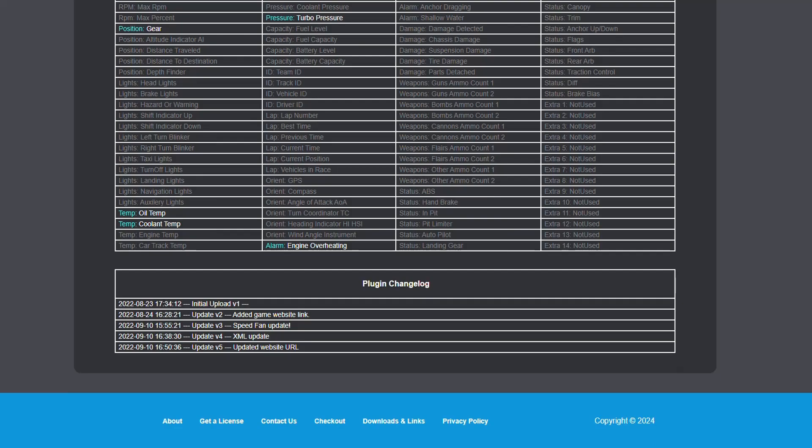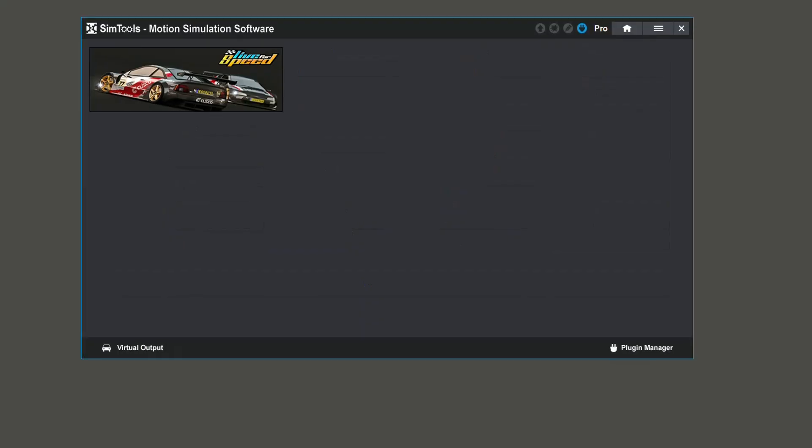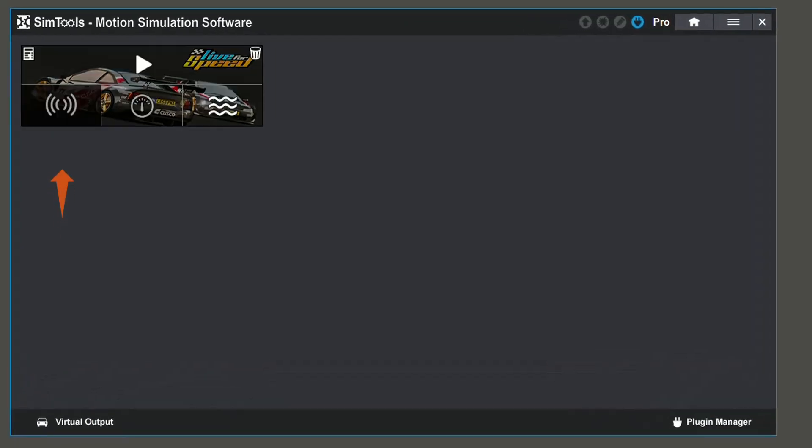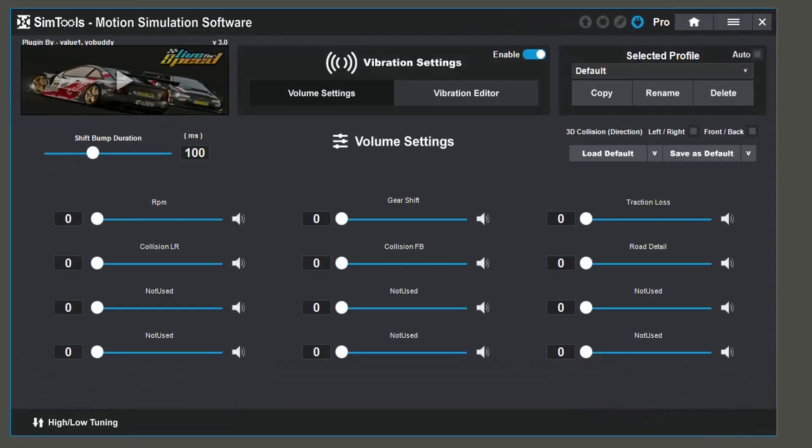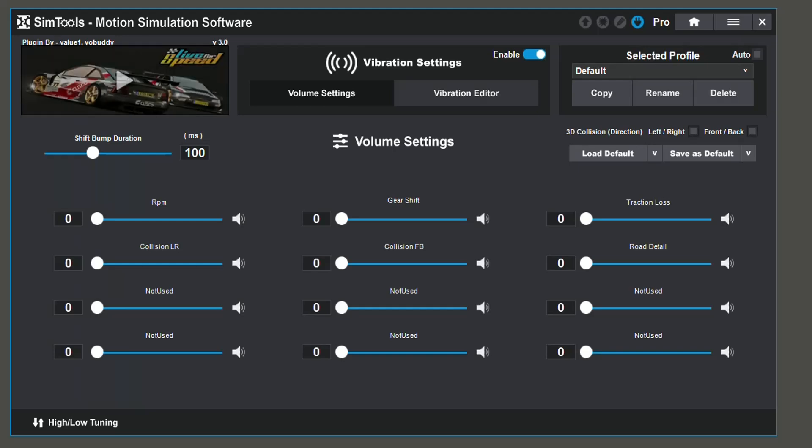Let's go back to SimTools. On the bottom left, you will see the vibe settings. From these settings, you can configure things like butt kickers and transducers to immersify your experience. Now let's look at the dash settings.